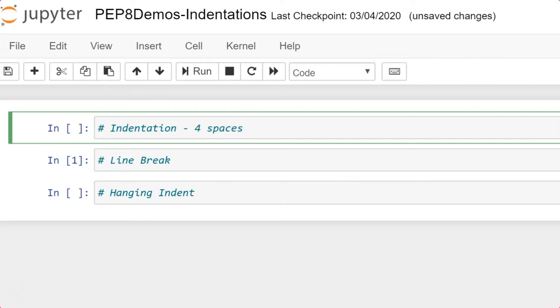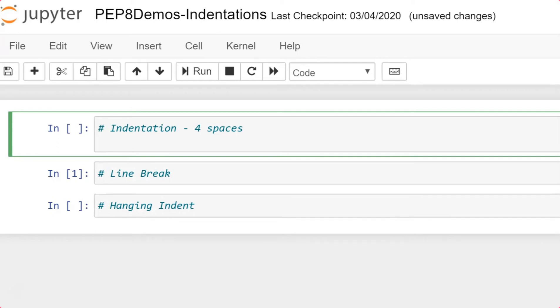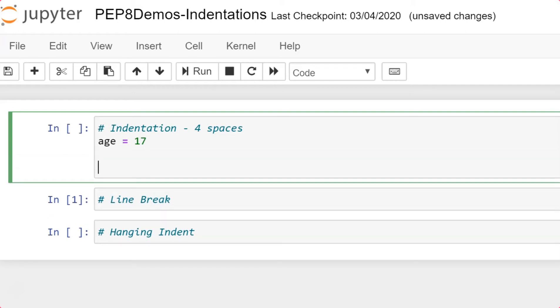So, how do we define these four spaces as an indentation in our Python code? For example, let's say I am declaring a variable called age, which is equivalent to a value of 17. Now, I am going to apply an if condition. If age is going to be greater than 17 is the condition. And I am going to open the block for this if condition. We are not going to use open and close curly braces here. Instead of open and close curly braces, we are going to use a colon. That colon represents the start of the if block.